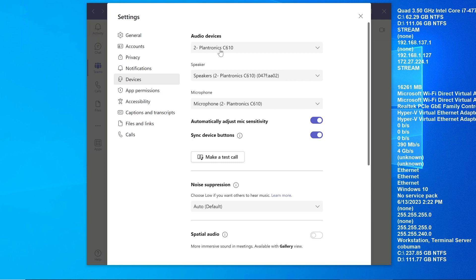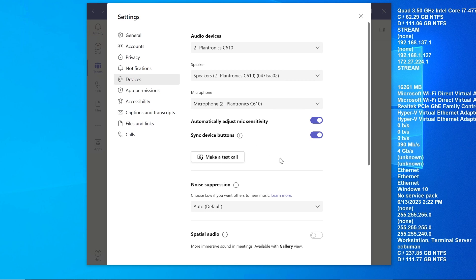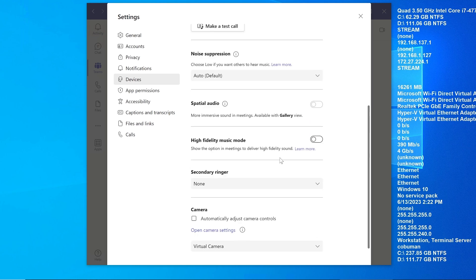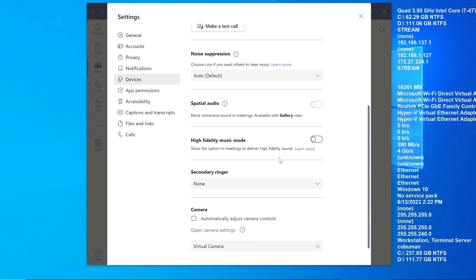Make sure that your headset or whatever it is that you're using is selected. In this case, we have a Plantronics headset that is connected. Make sure that speakers and microphone are selected as such, so that way you know it's set up correctly. That means it's connected properly. Otherwise, if it's still not working, then your headset is bad.